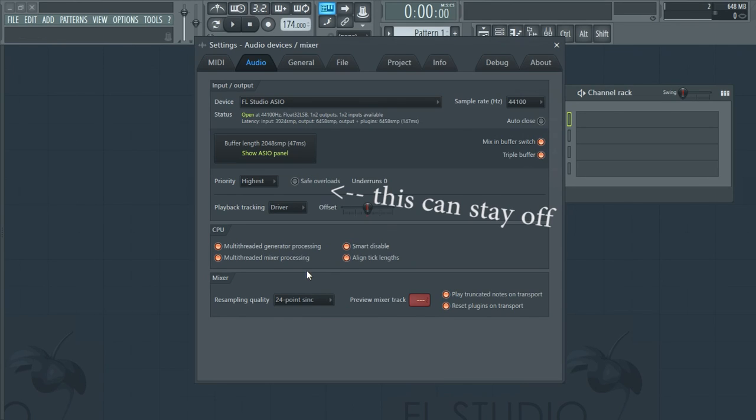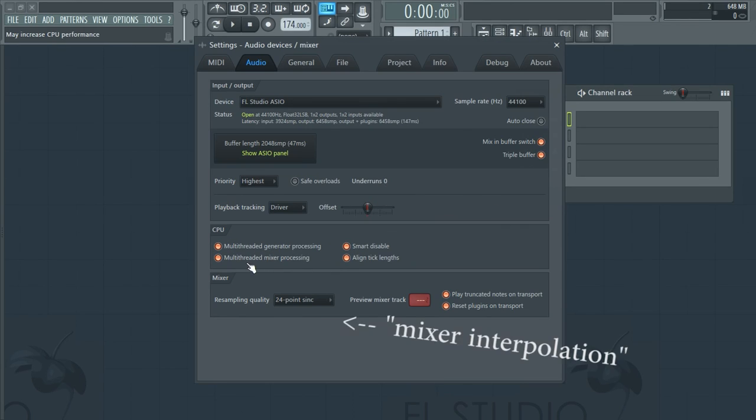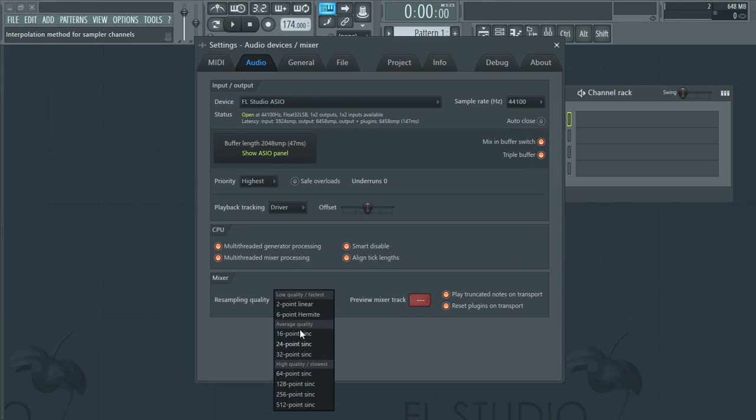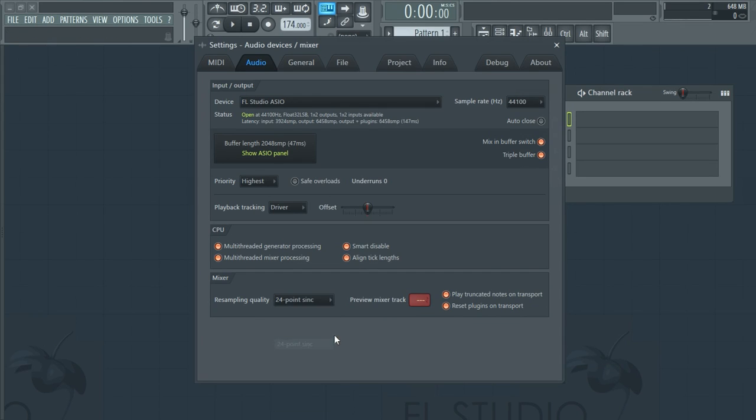You can also turn down mixer interpolation if you want. I haven't noticed huge differences with this lowered, but maybe you will. Who knows?